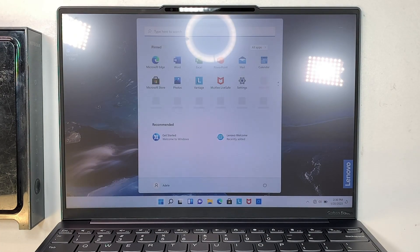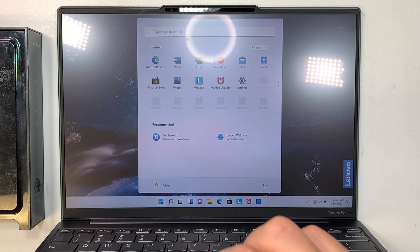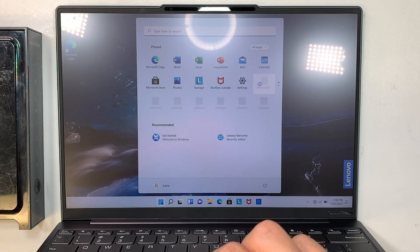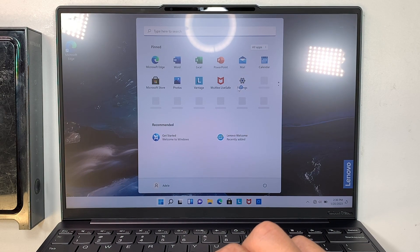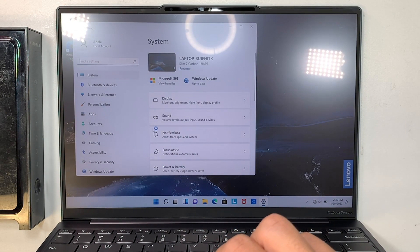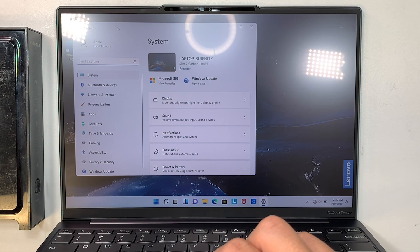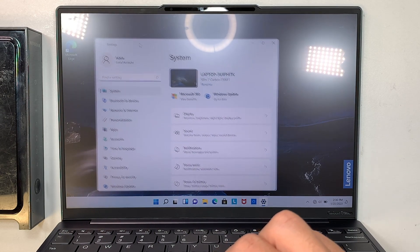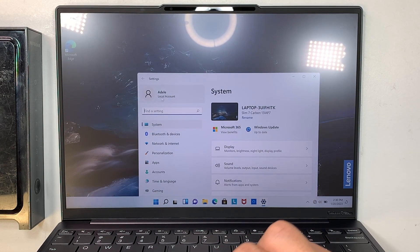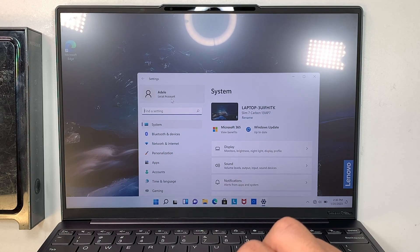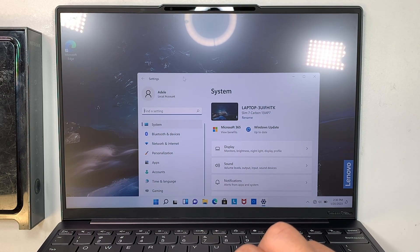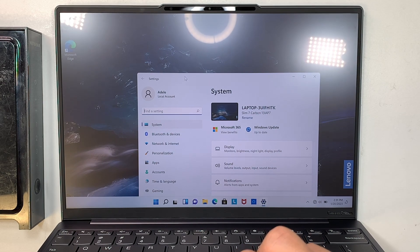Alright, so we are in the desktop screen. I just wanted to go to settings and show it to you that it says the account is local account. As you can see on the top left corner, it says local account. It is not signed into Microsoft. So that's what I wanted to share with you.